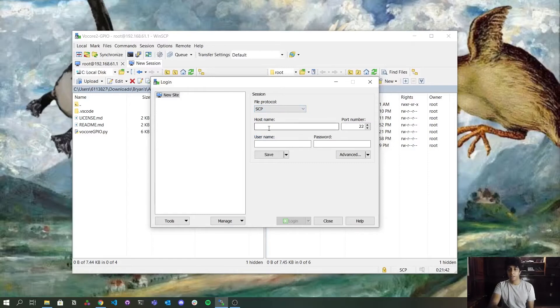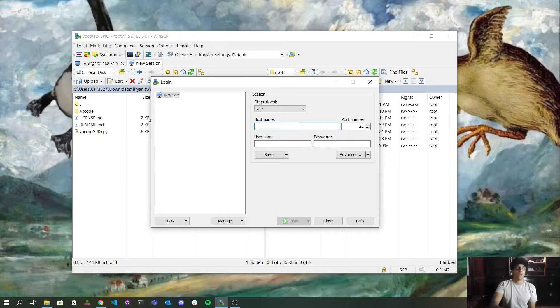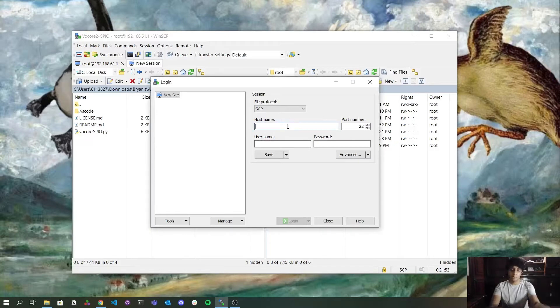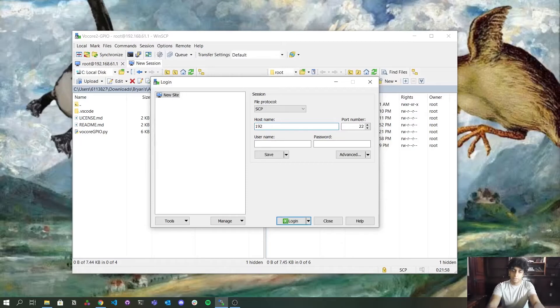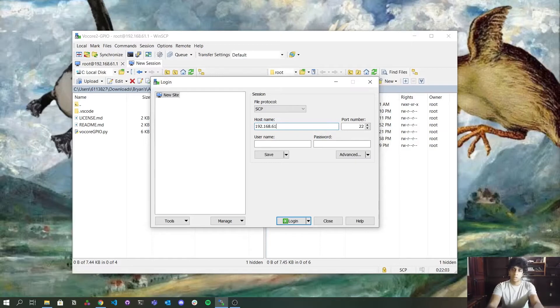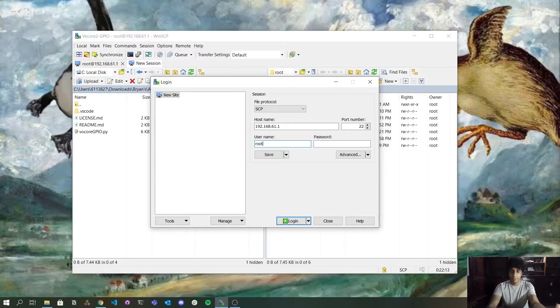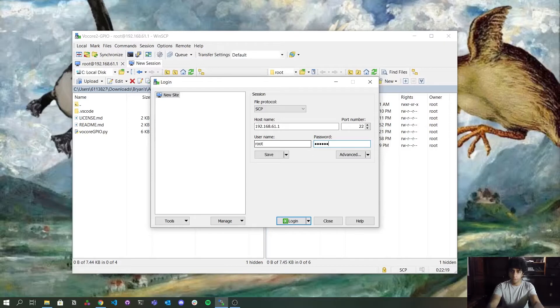The next thing I'm going to do is to put here the hostname, which is also the Volcore IP address. So I'm going to type here 192.168.61.1, okay? To the username, I'm using the root. So I'm going to type root here. And to the password, I'm going to use Volcore, okay?